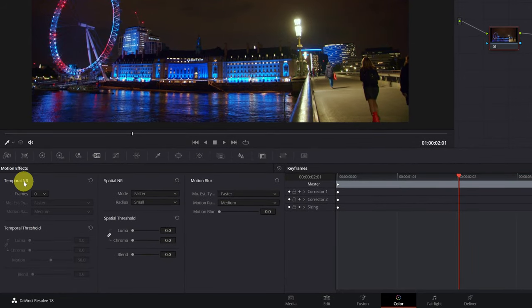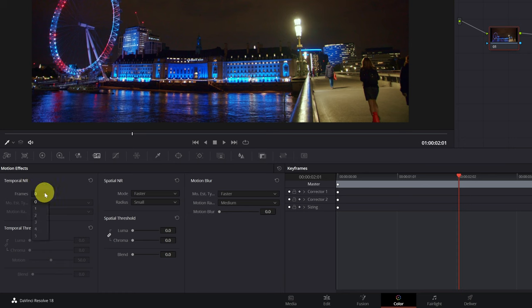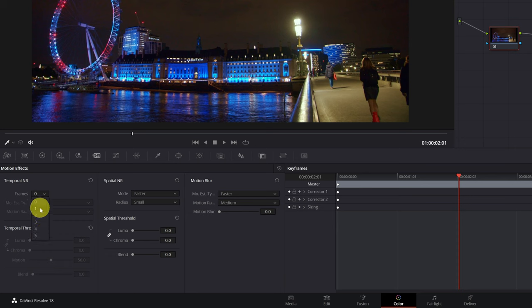The first thing we must modify is the temporal noise reduction. The higher this number, the better quality, but it also consumes more resources of the computer's graphics card. If DaVinci Resolve shows you an error when applying temporal noise reduction, decrease the number of frames. I will choose five, which is the maximum.